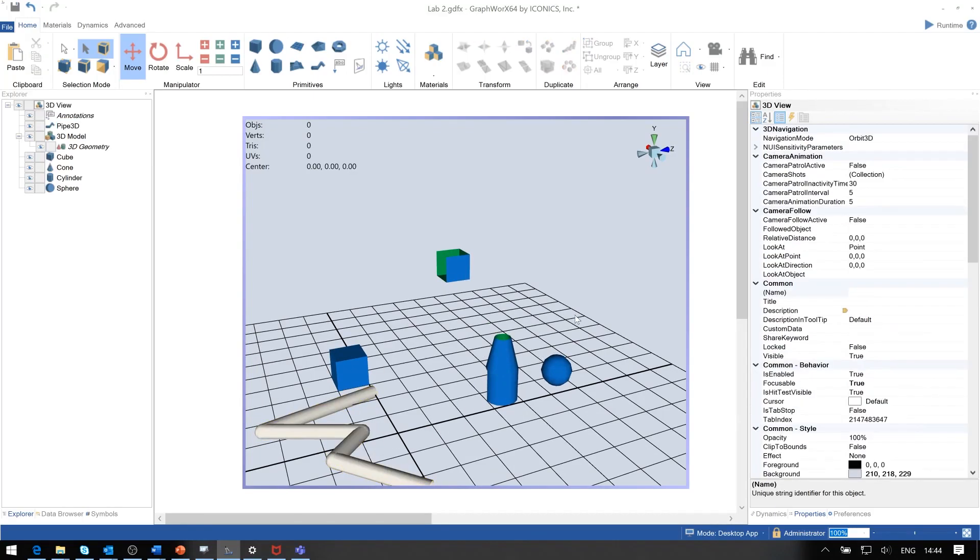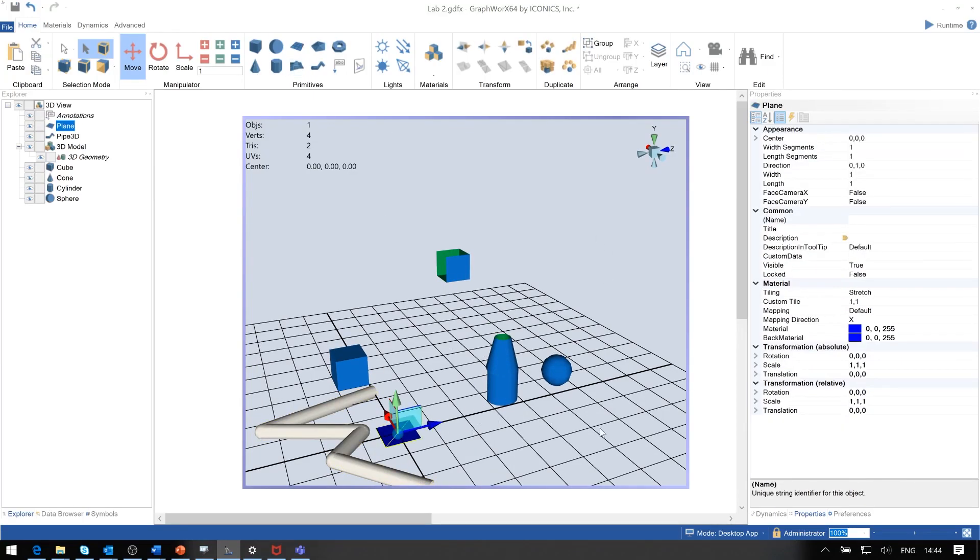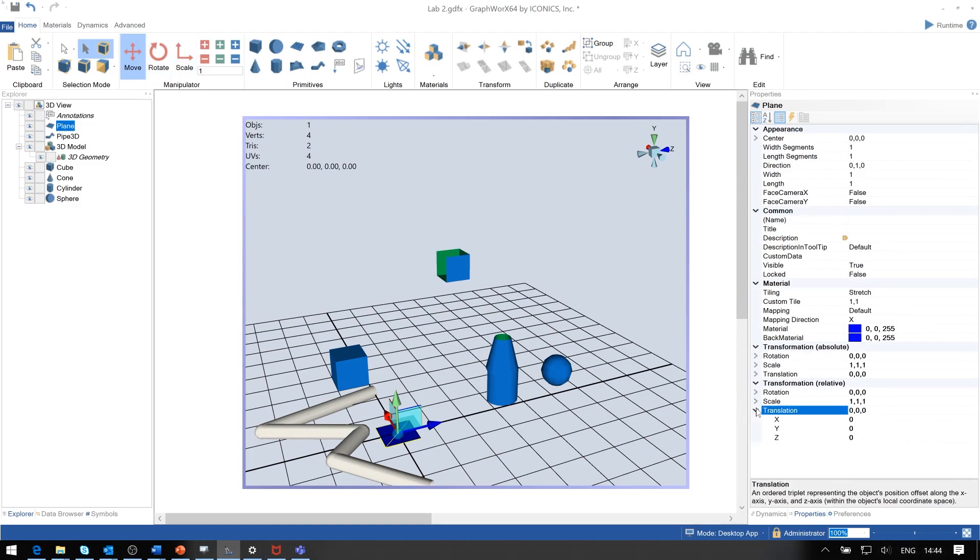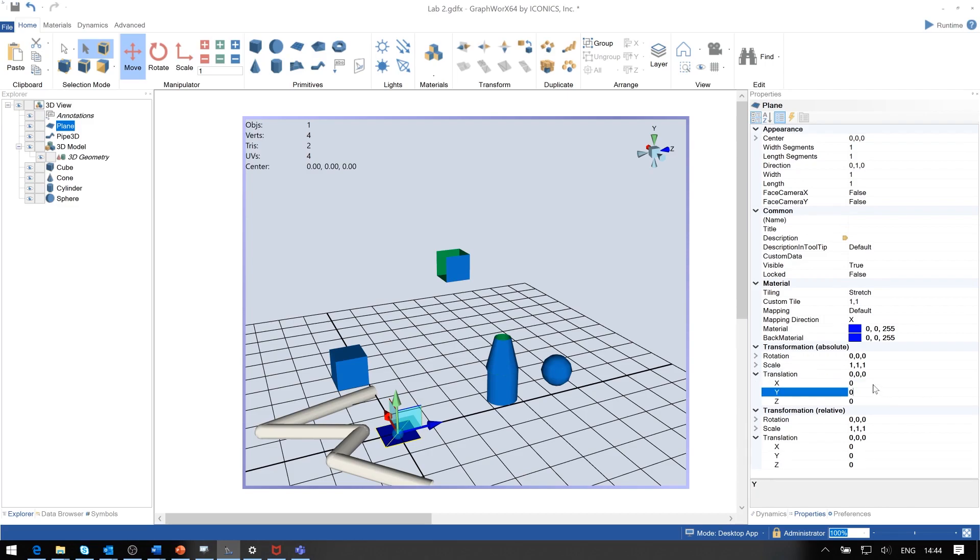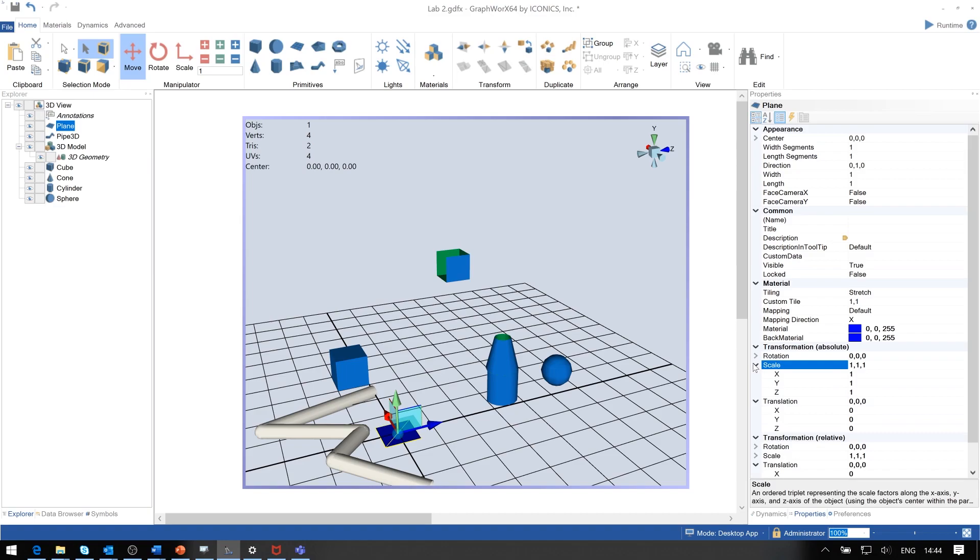Final thing: we add this plane. Instead of resizing it using these menus, we can also go into the translation here. Let's do it right here and put in, for instance, the scale.